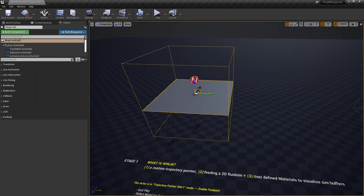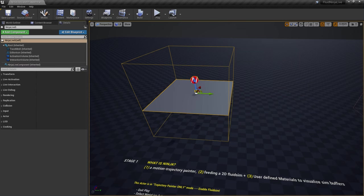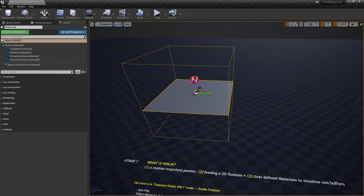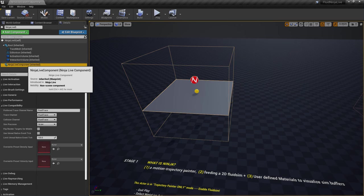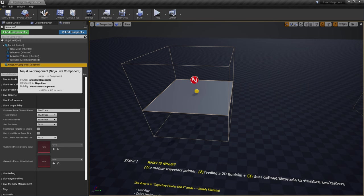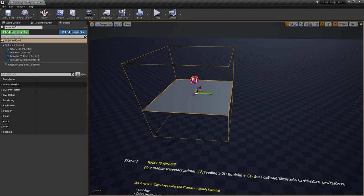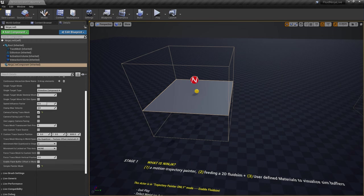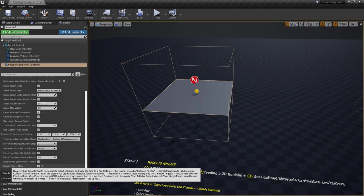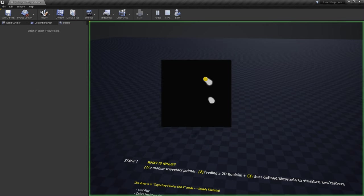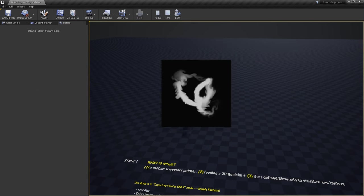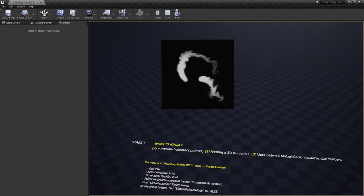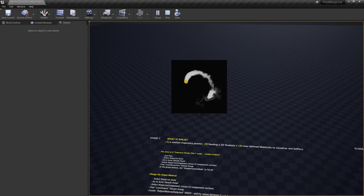Selecting the Ninja Live Actor and going to the actor details panel, I resize the components list to reveal the Ninja Live Component - almost all parameters are listed here. Under Ninja Live Component, in Live Interaction, I go to 'Simple Painter Mode' at the bottom and switch it off. This way we have fluid simulation applied on top of the simple painter. So that is how Ninja works: a painter, a fluid simulator, and some output materials.